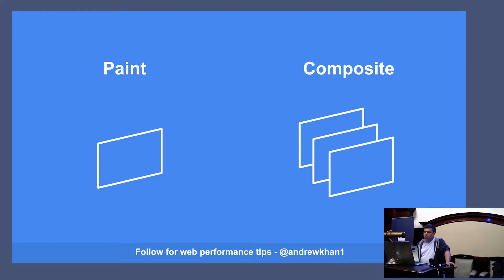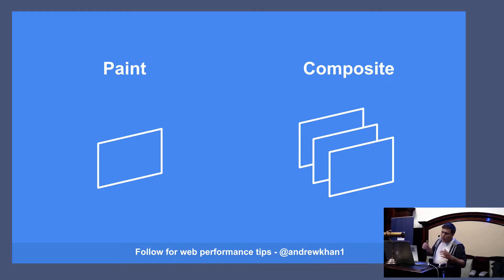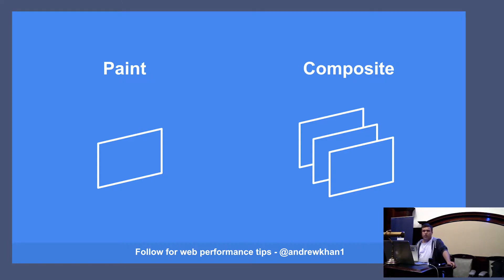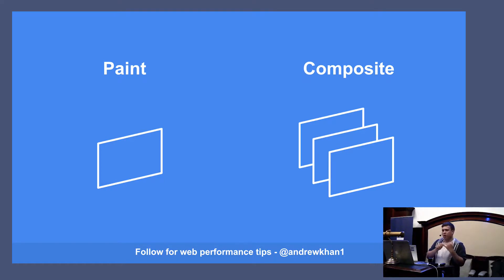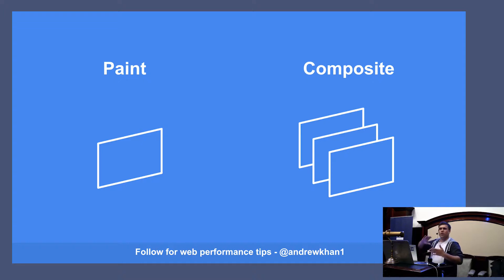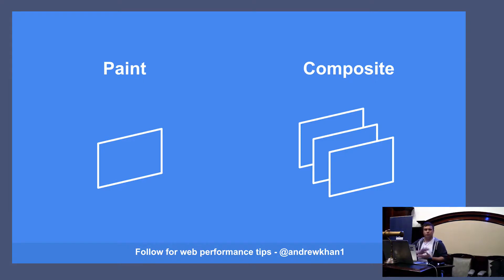But if you introduce this concept of composite layers, you can separate some things out into their own layer. And what you can do with that is if you're animating elements, for example a modal or a dropdown or something like that, being on its own layer means that the browser can skip past layout and paint and go straight to composite.